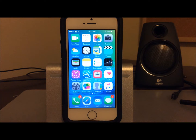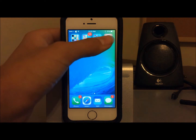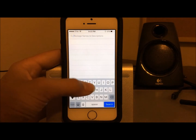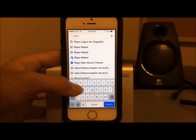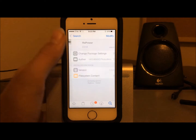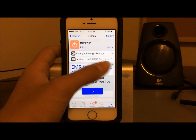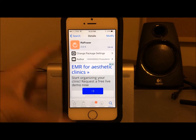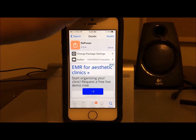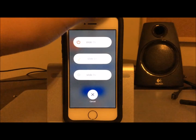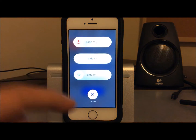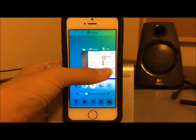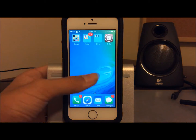Head into Cydia and search for a tweak called Repower. Some of you may already have it, but it really makes things much easier. Go ahead and install it, confirm, and add it. All it does is add multiple options to your power-off menu. You'll mainly be using the Reboot option. So we're going to close all apps and un-jailbreak the device by rebooting — this is just a quick explanation of that process.